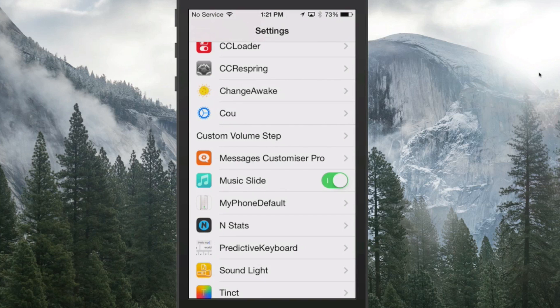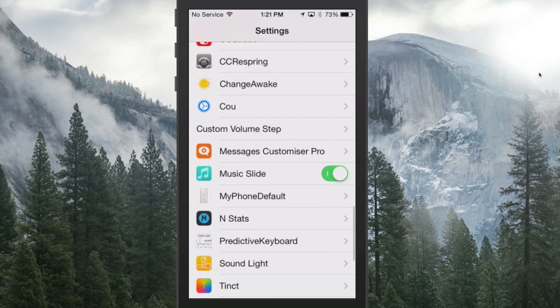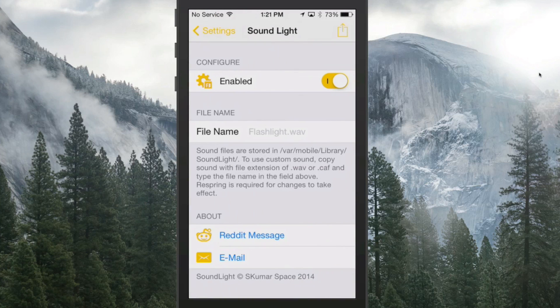You can actually customize those sounds if you want to update those. It tells you how to do that. If you go in here under Sound Light, you have some different things where you change the name and enable it and all that. It gives you the file location where you need to drop the new sounds in, and it tells you what kind of file extension it needs to be.